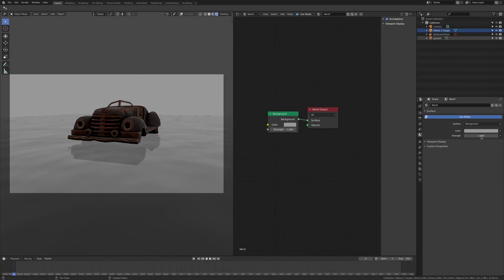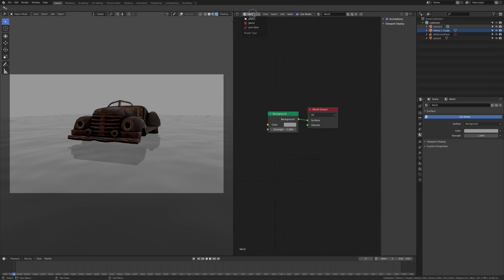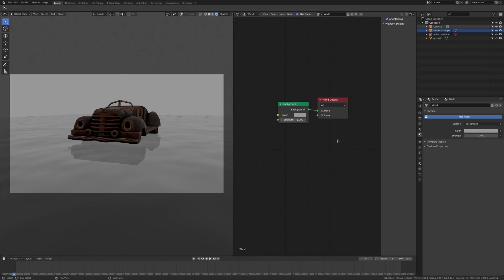You can add it going to world and clicking on the color channel, or if you're in the shader editor, you can select world. Normally you go for the material to object, this time you go to world, and you can see here in real time that you can do the same things in both windows.